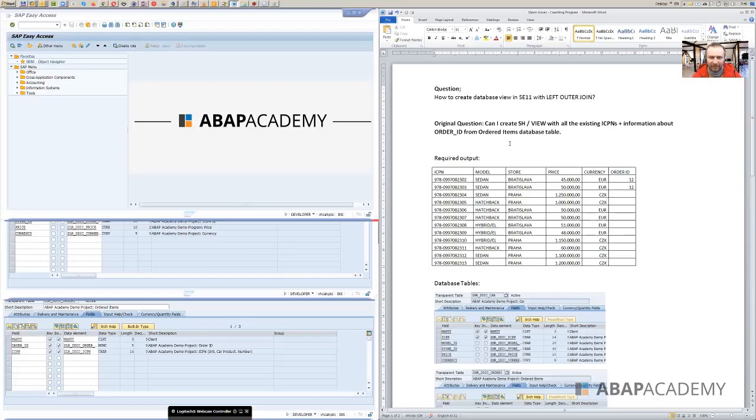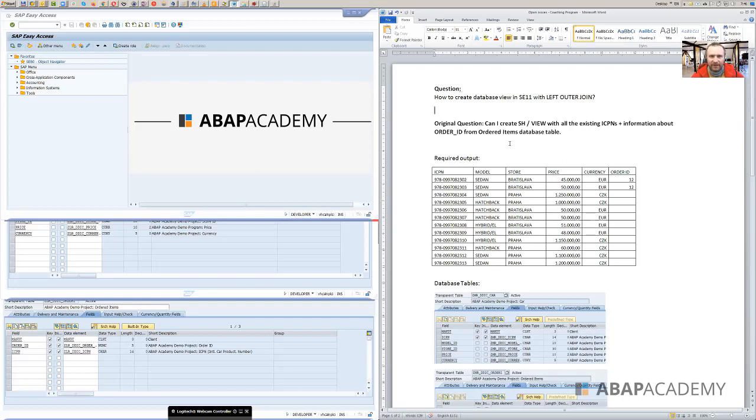Hey guys. This is Ladislav right here and today I want to share with you one of the questions of our coaching clients. Basically the question is how to create a database view in SE11 with left outer join.